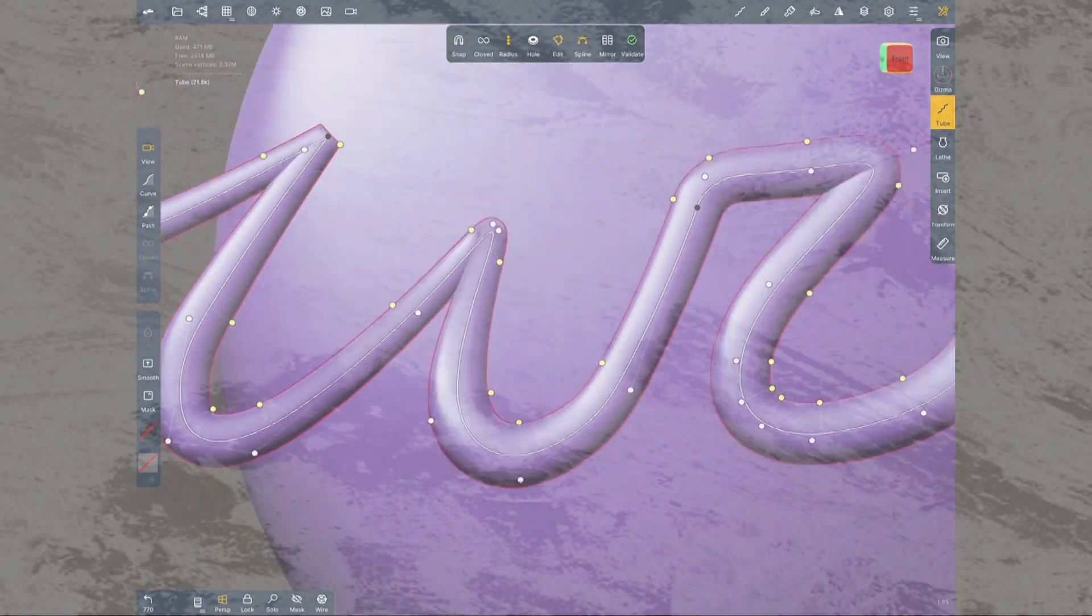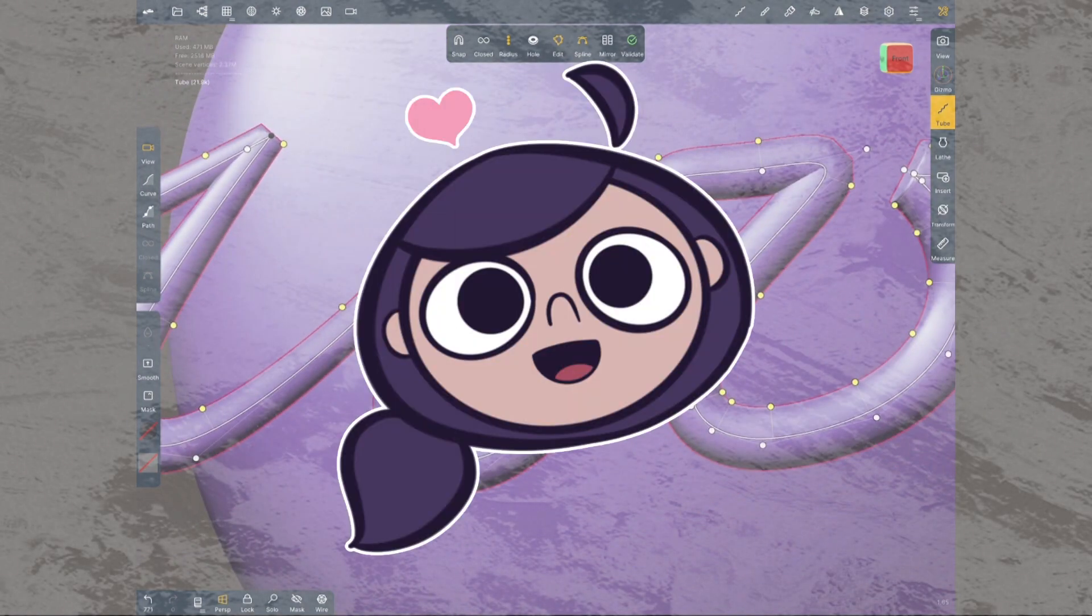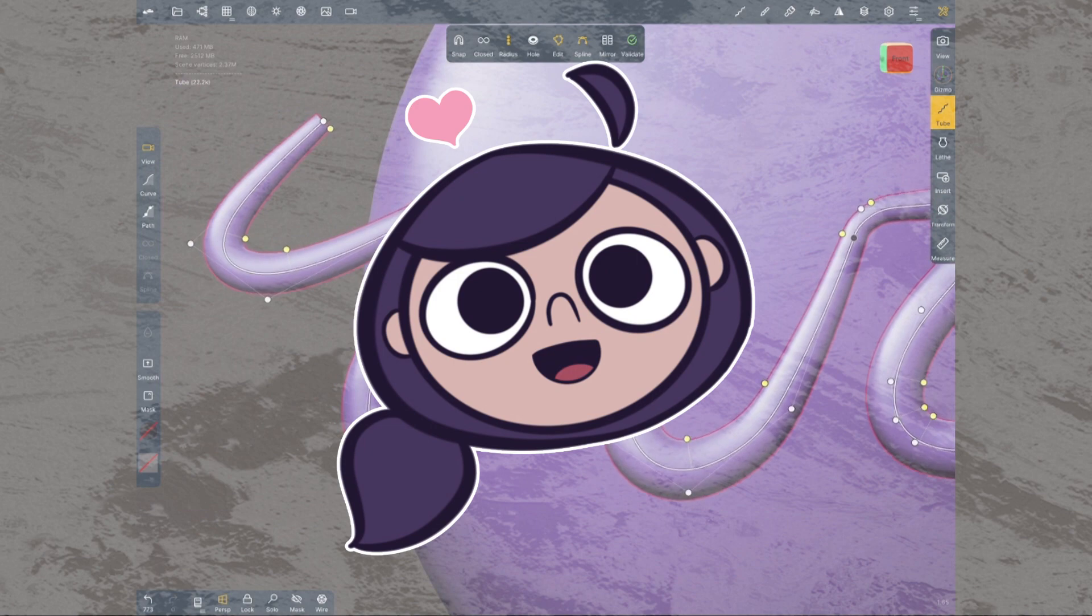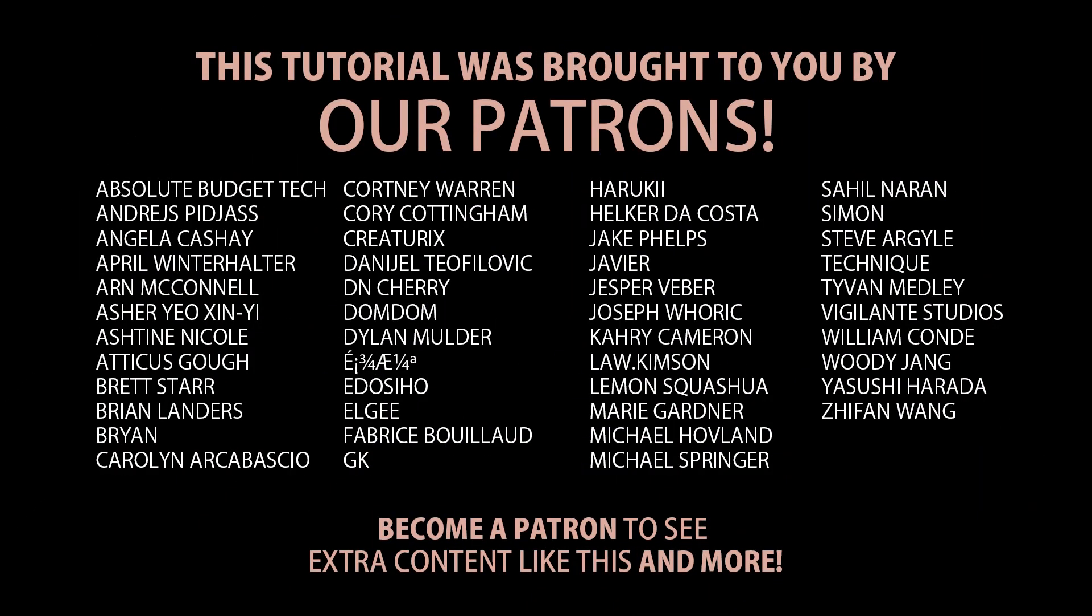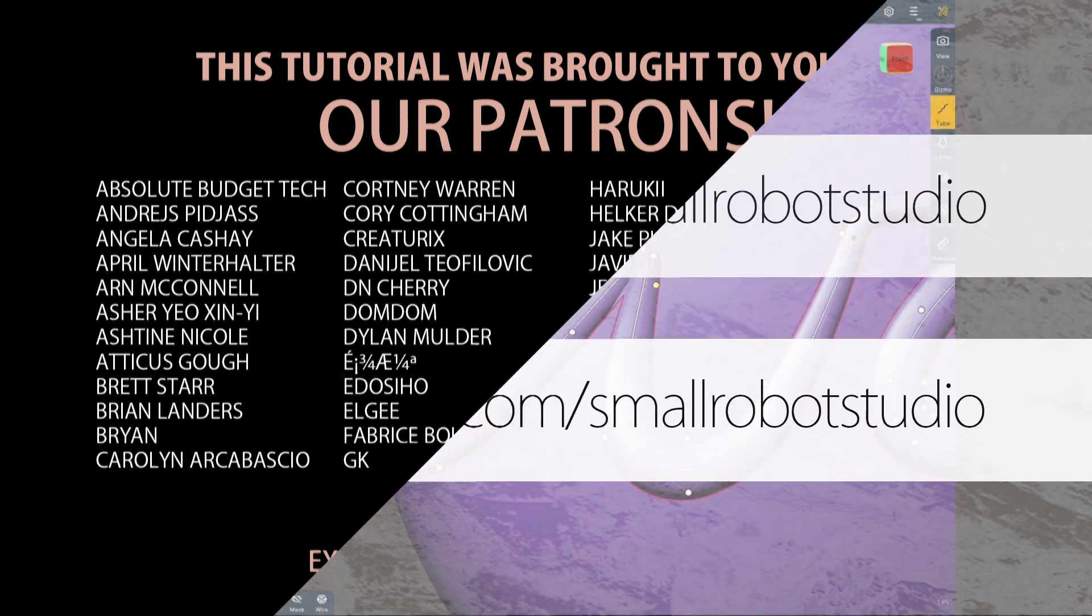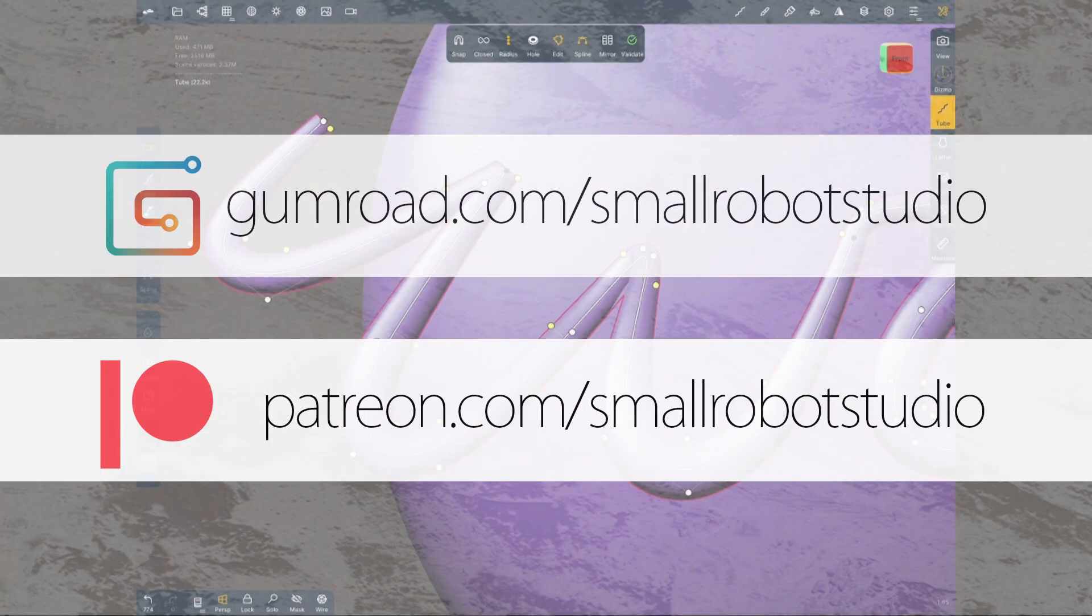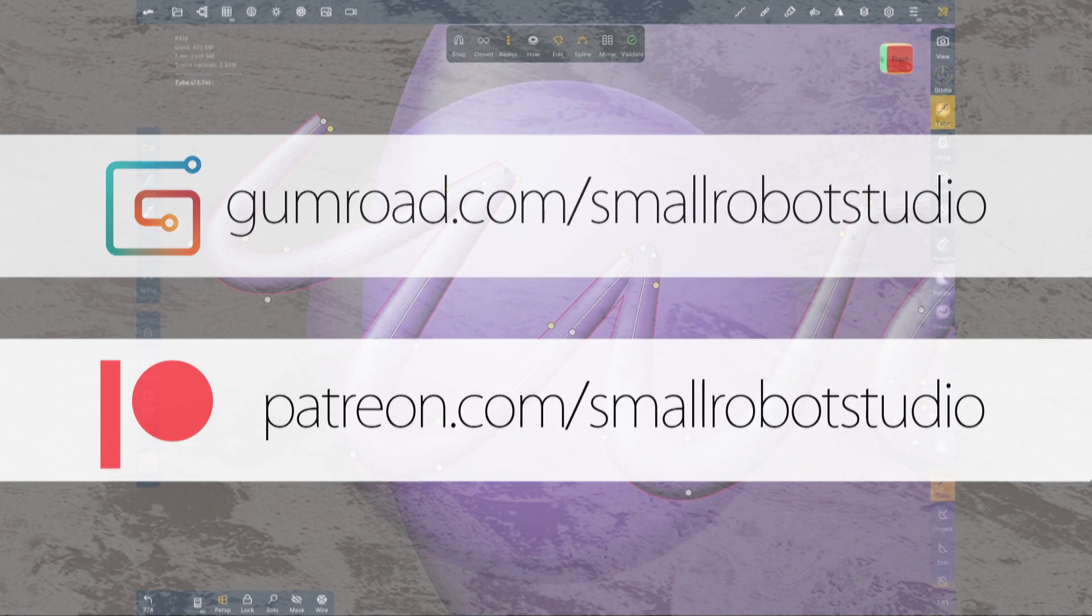Hey, before I carry on, I want to take a moment to thank everyone who has supported the channel via Gumroad and especially to our Patreons. Thanks to you we are able to bring you these videos for free every week. All our Patreons gain access to a growing library of 3D assets and resources. You can learn more about it at patreon.com/smallrobotstudio.